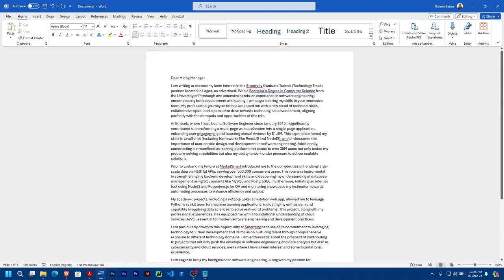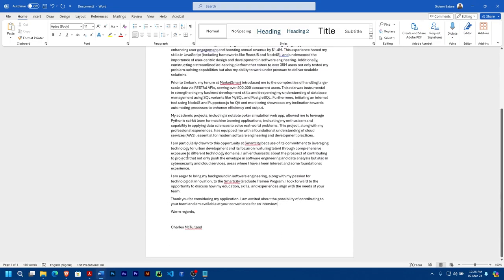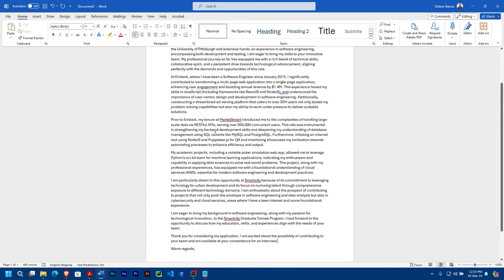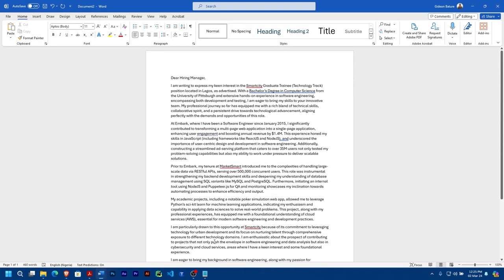You can just go read through it. Is there anything you don't want being added, you remove it. Is there anything you want to add, then you add it. But you can see you have your cover letter 100% completed.